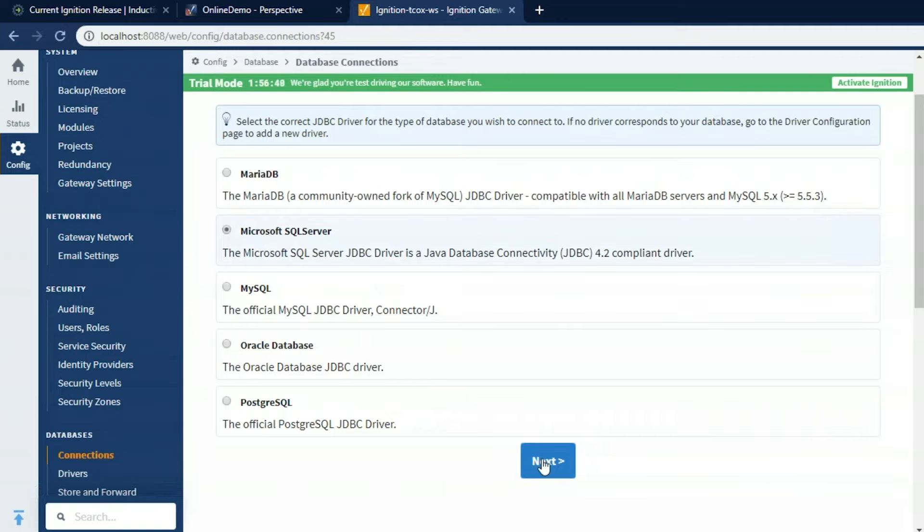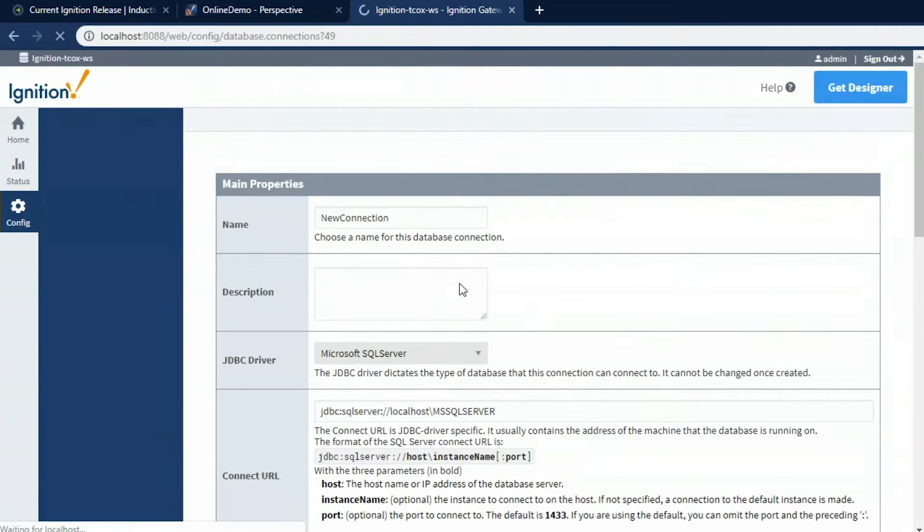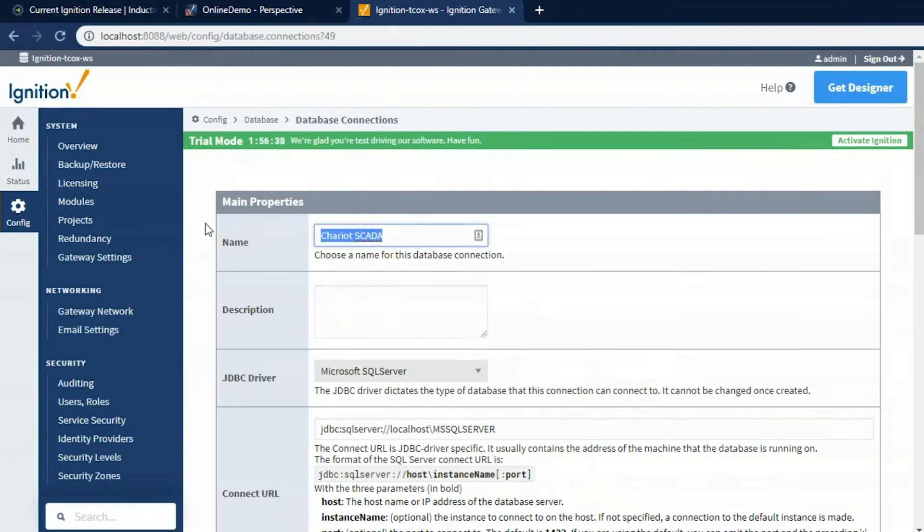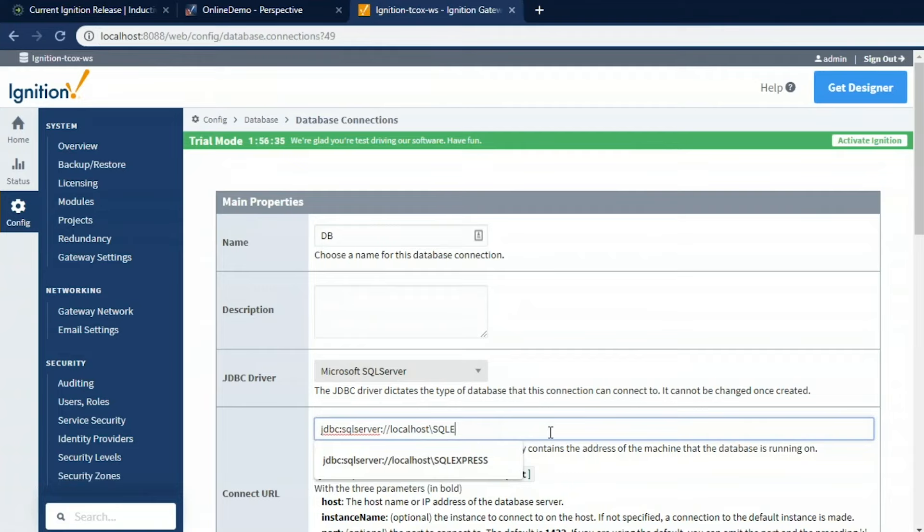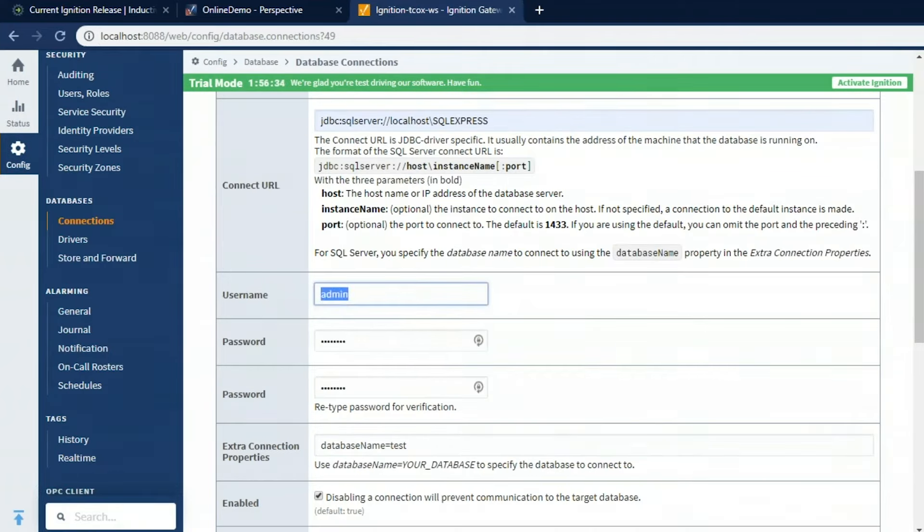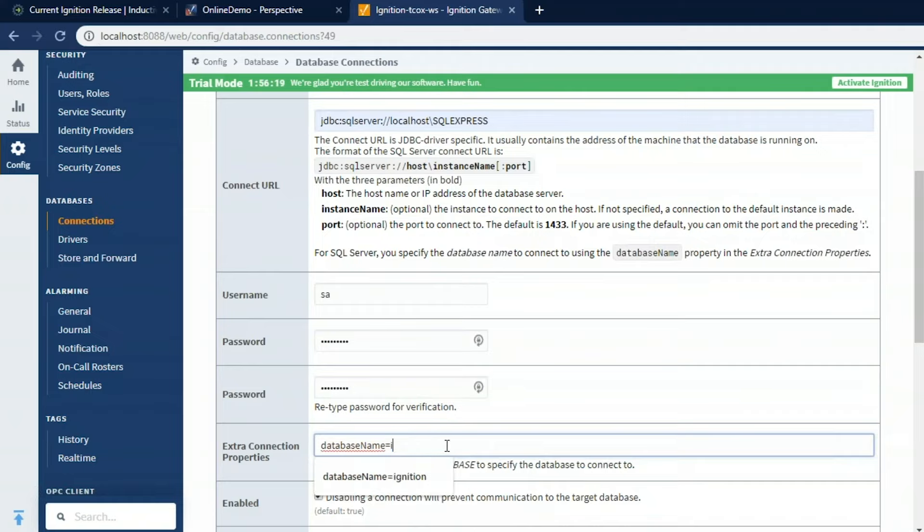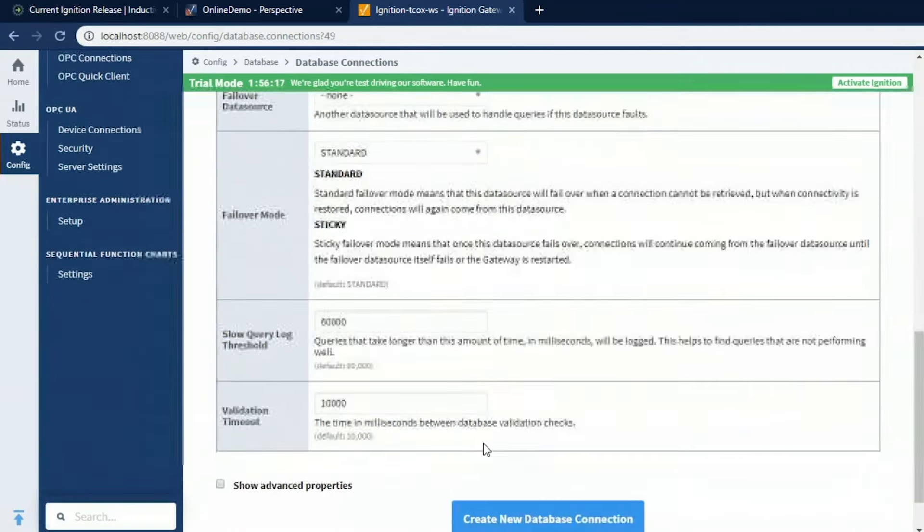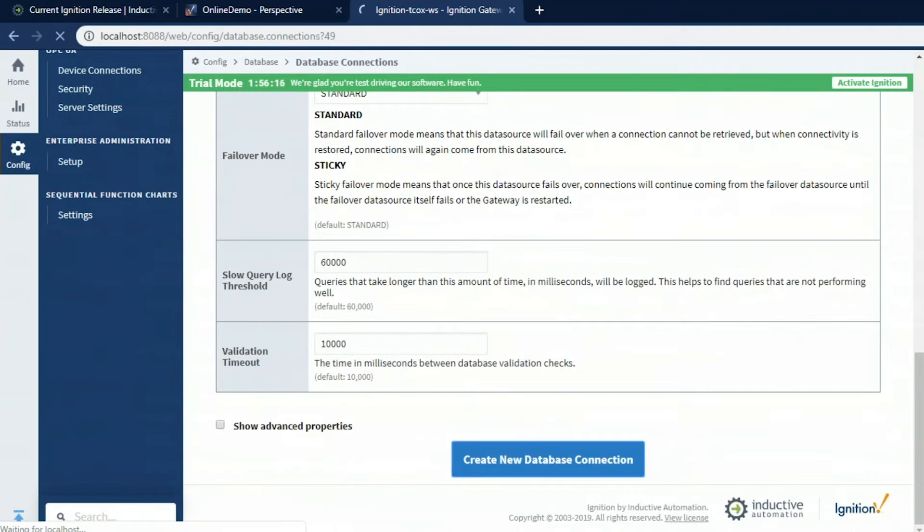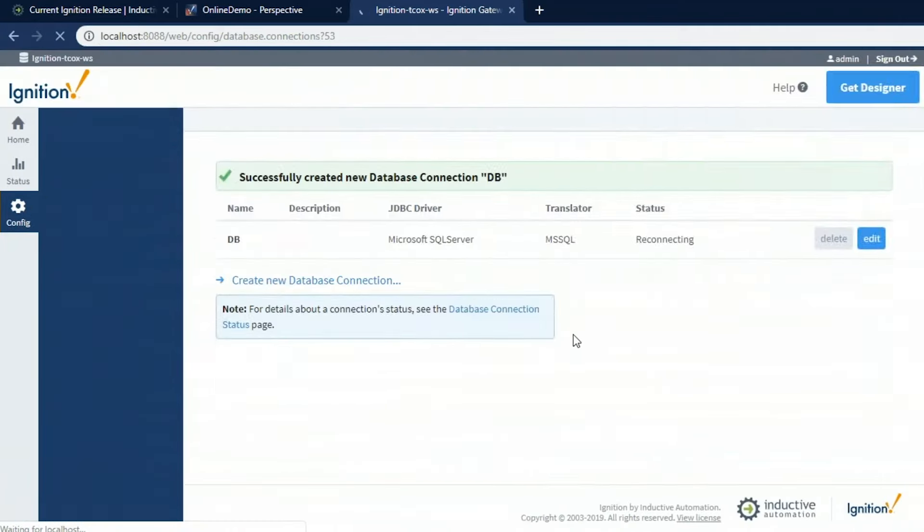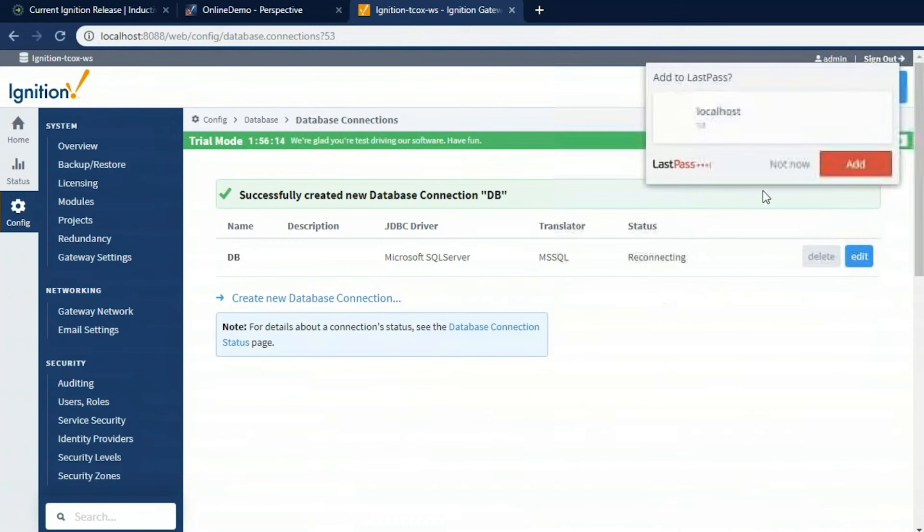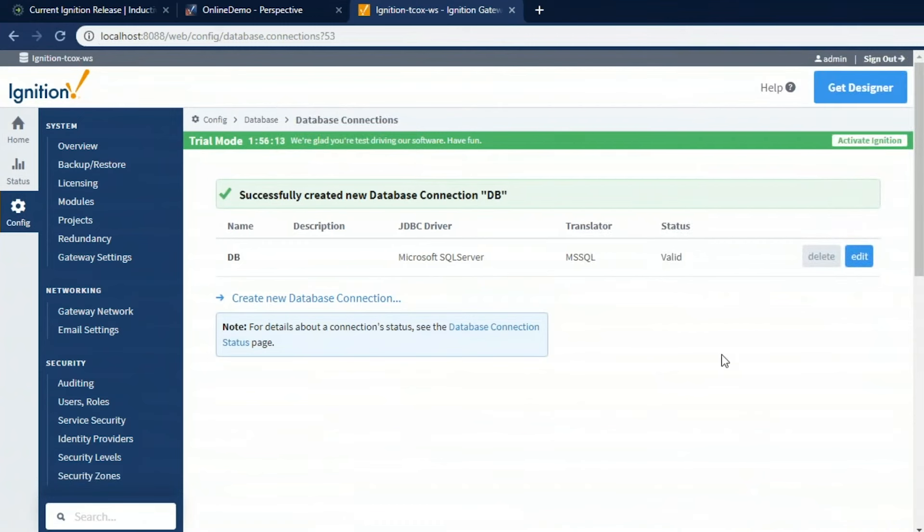I happen to have a Microsoft SQL Server Express edition on my machine. I'm going to go ahead and connect to that, Microsoft SQL Server. I'm going to call it DB. It's on my local machine. The instance name is SQL Express. I'm going to put my username and password in here. The database that I want to connect up to is Ignition.